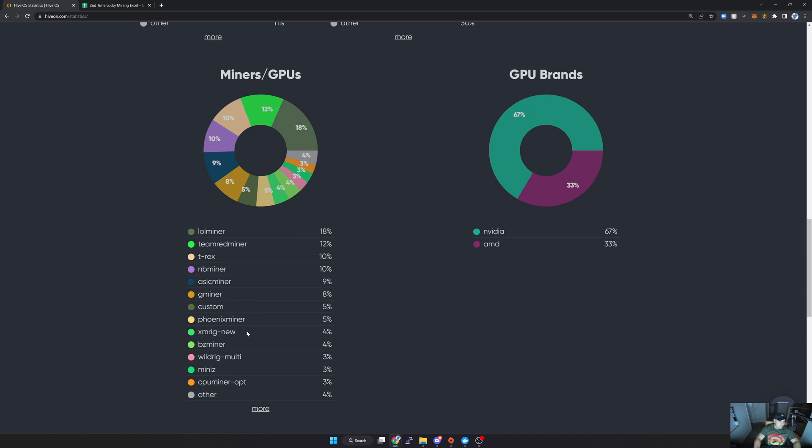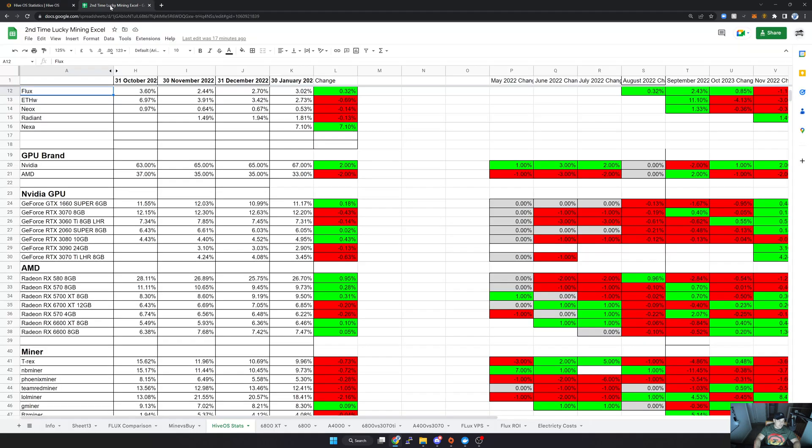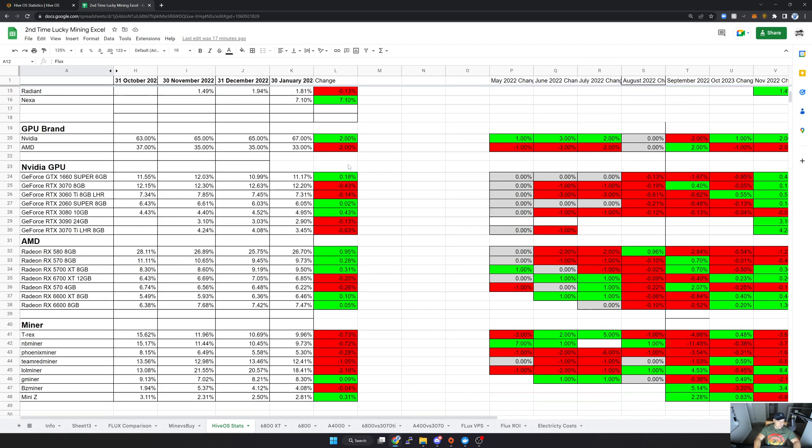Looking at the actual changes within the month, if I just scroll a little bit down, what I can see here, or at least the trends that I saw, is generally speaking, most of the miners lost a bit of market share. The biggest one obviously being lolminer, and that's where people moved over to other miners for some of these new coins.